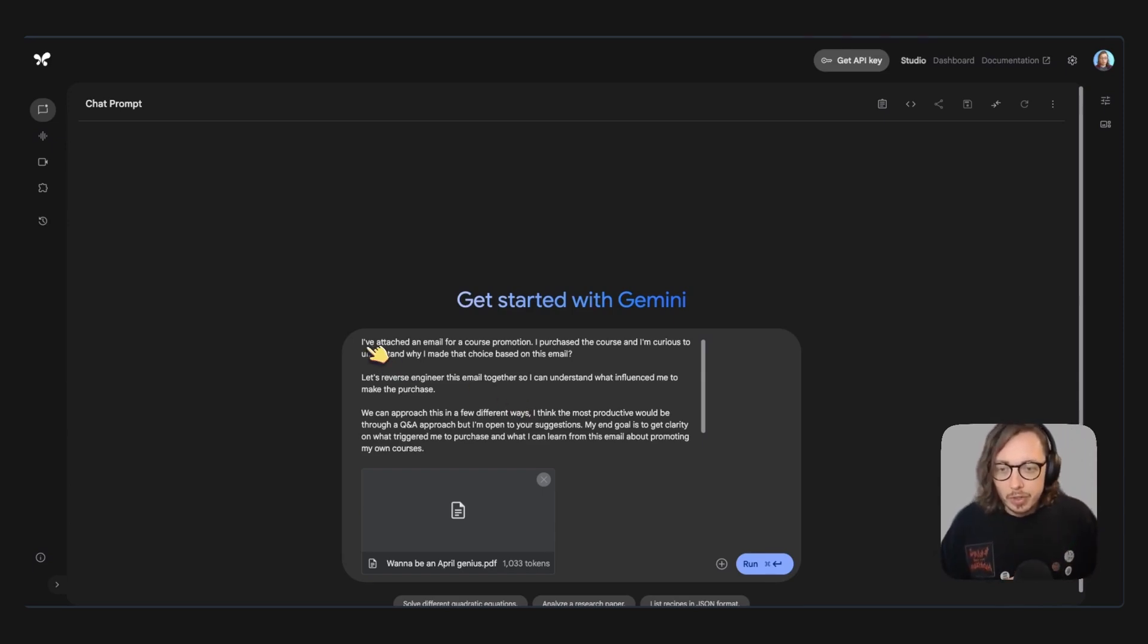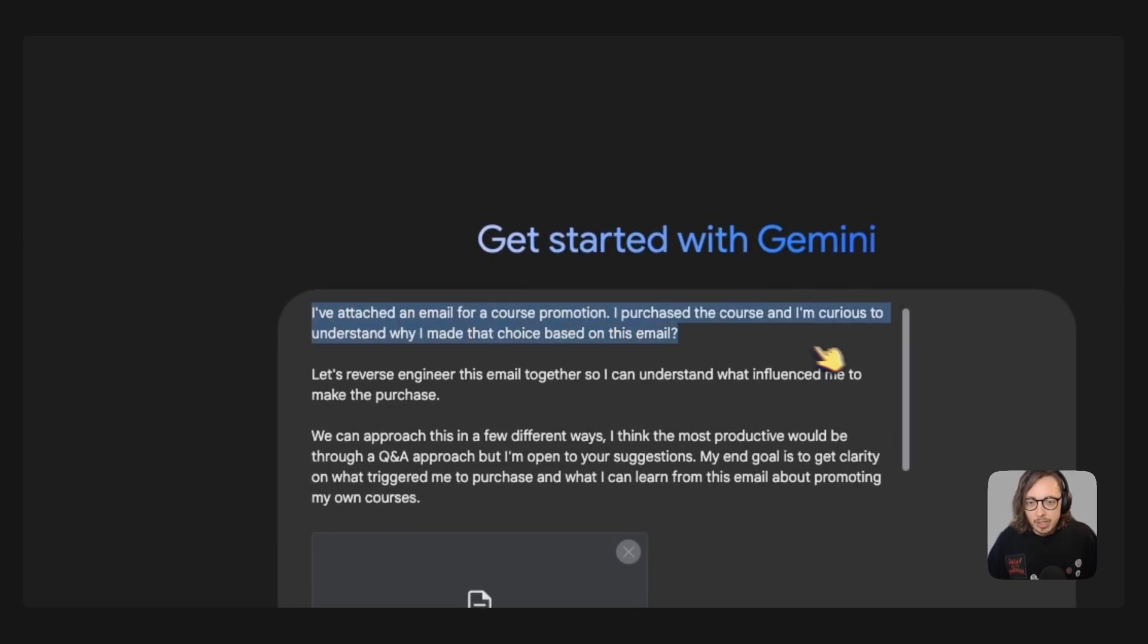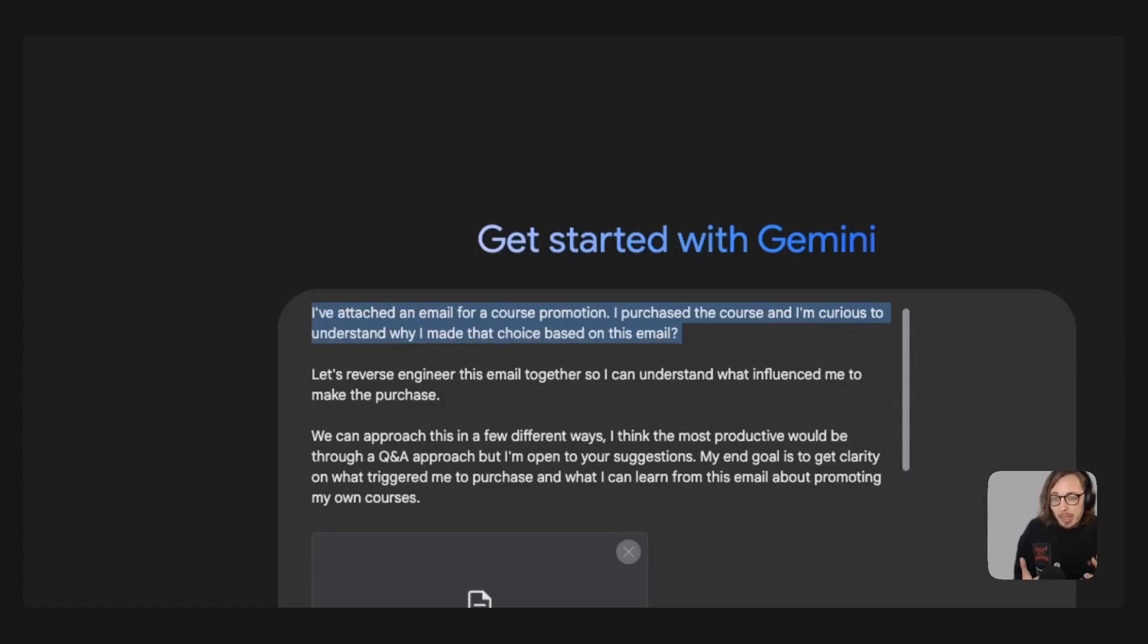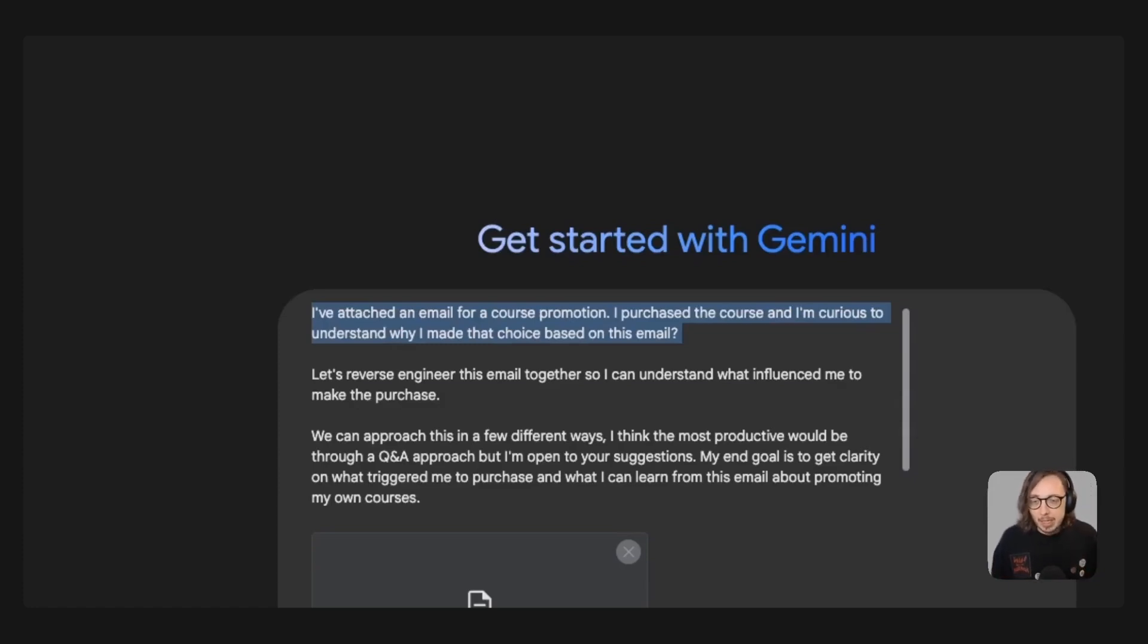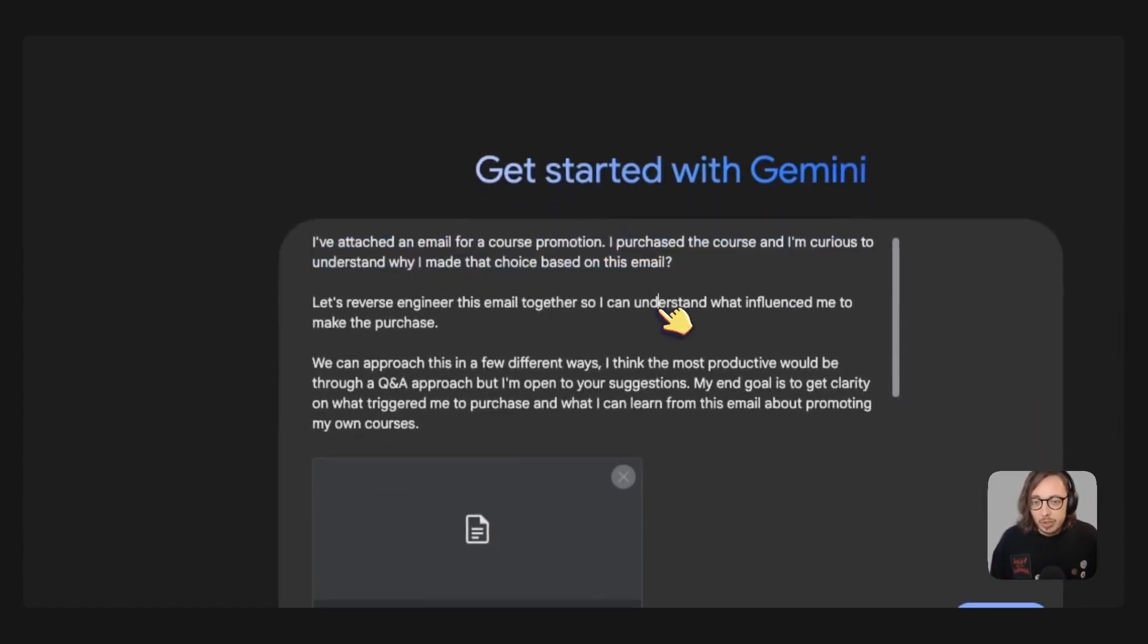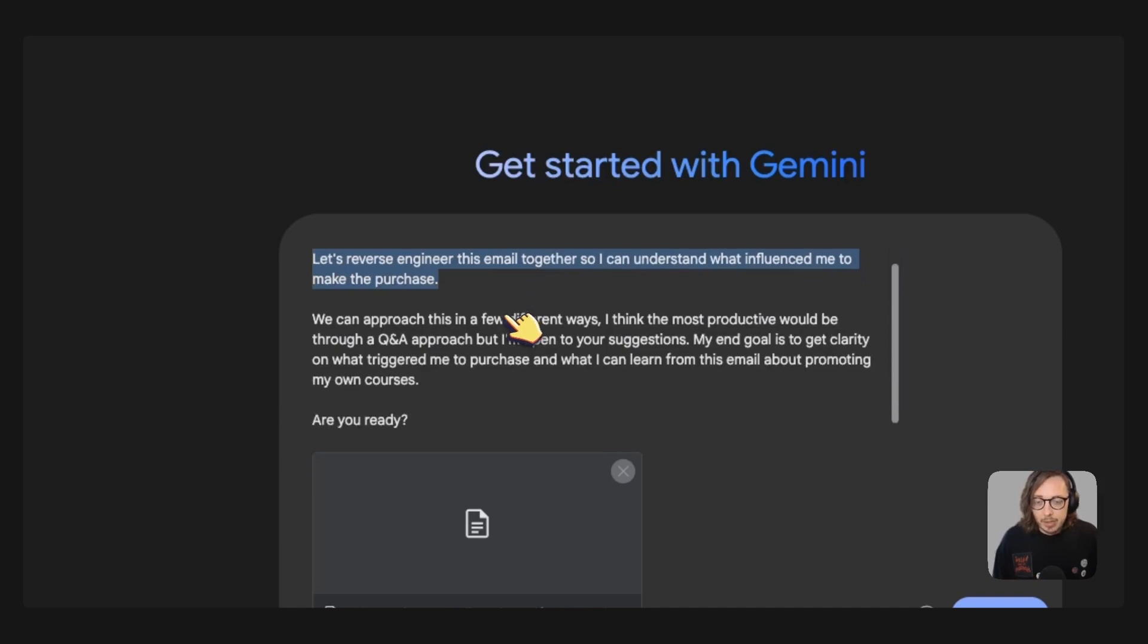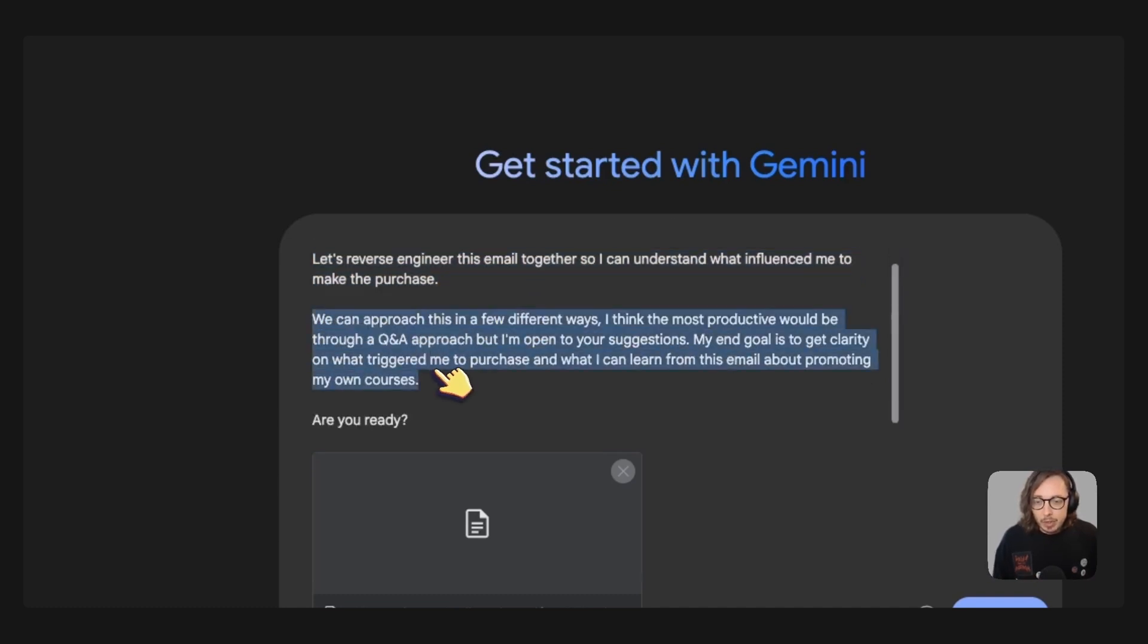So first things first, what I have said is that I attached this email about the course that I bought. I told you I bought the course, I want to understand why did I make that choice based on that email? What triggered me to take that action? So we're going to reverse engineer this email together so I can understand that and then what I've done is I've offered maybe some ways that we can do this together.